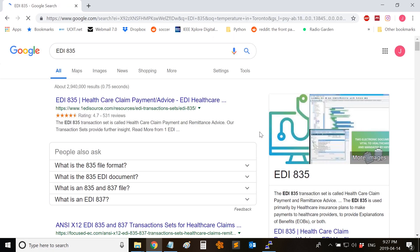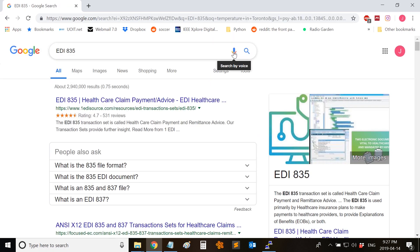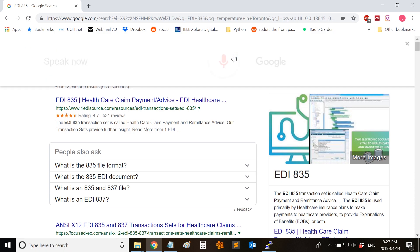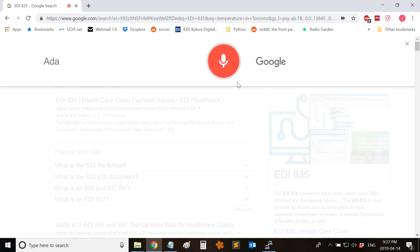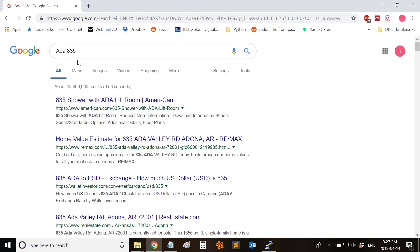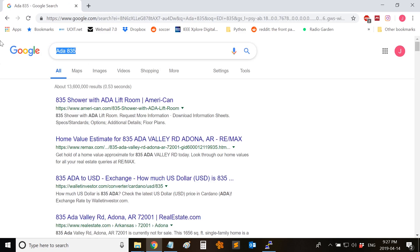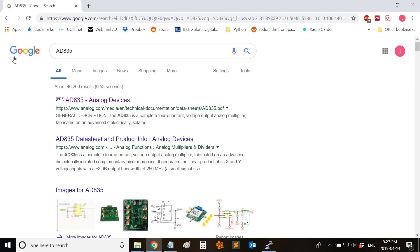Let's say I want information about a specific device or a part number — let's say AD835. This is not so accurate, let me try again. AD835. What I'm looking for is information about AD835. It's a four quadrant analog multiplier.